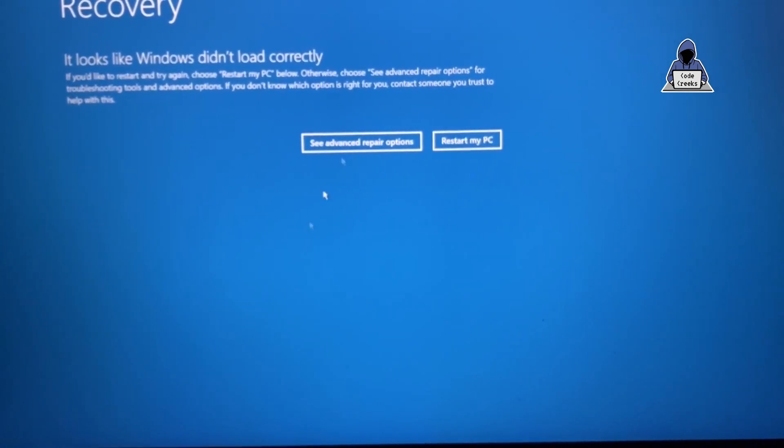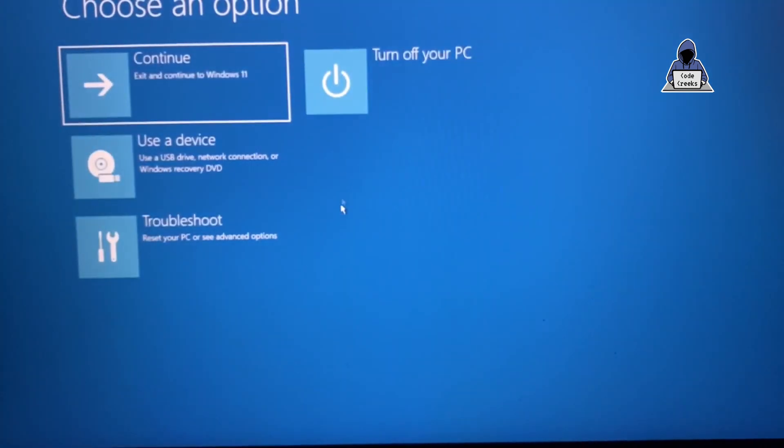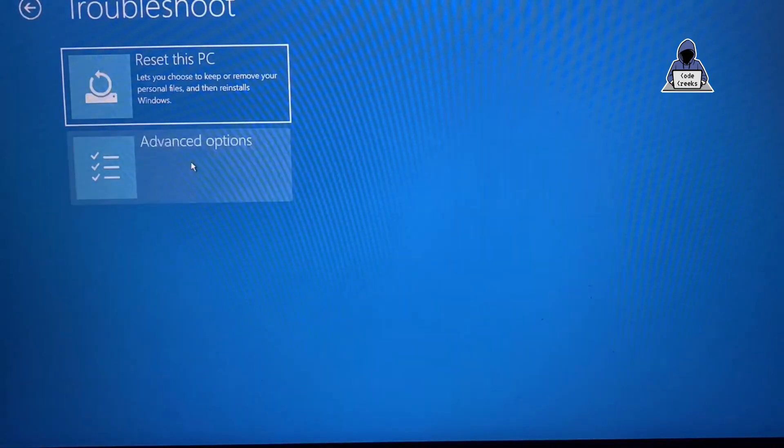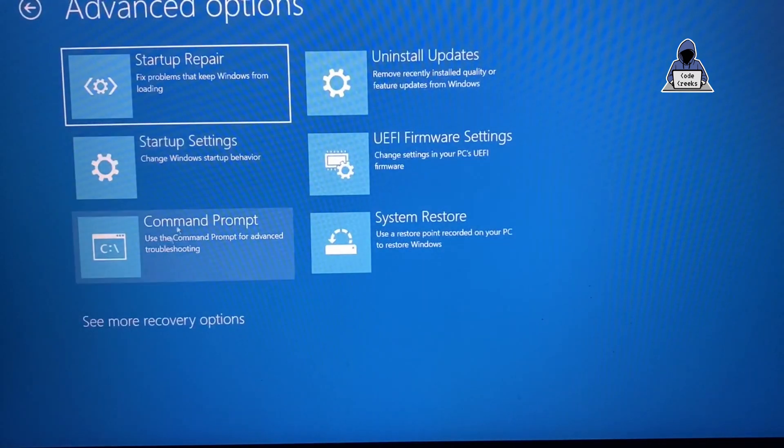We have to go with advanced repair options and then go to troubleshoot, advanced options, and in here we have to go with command prompt.